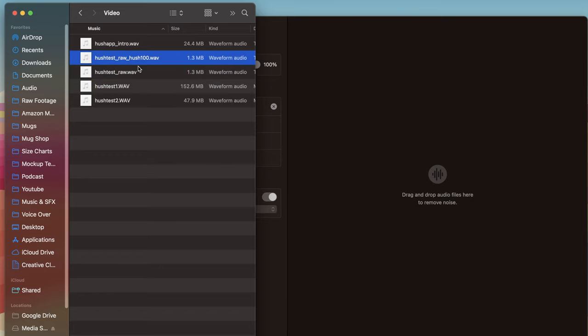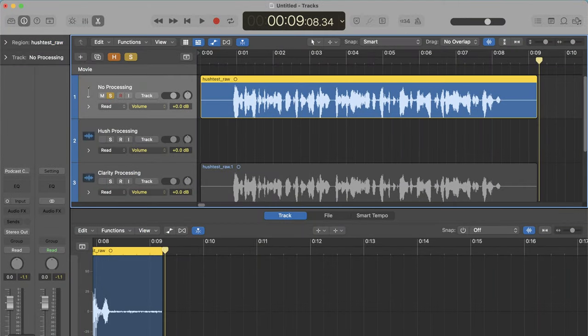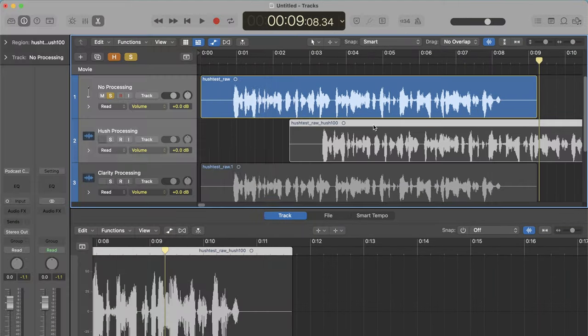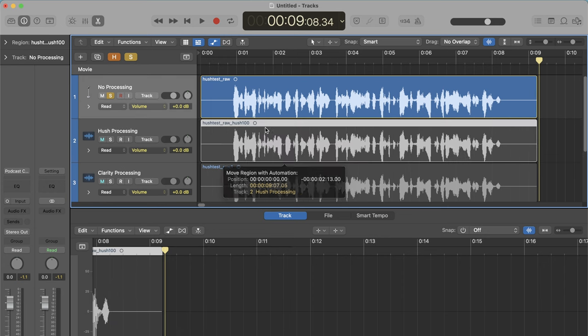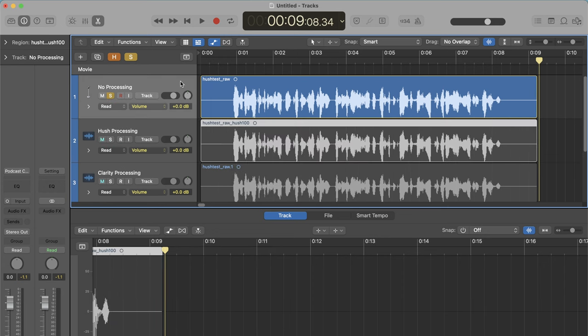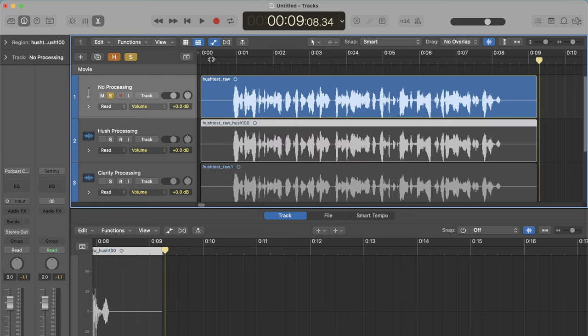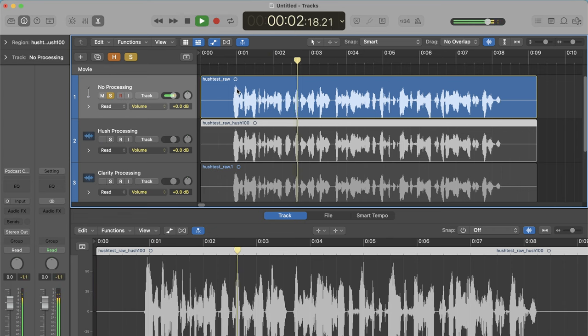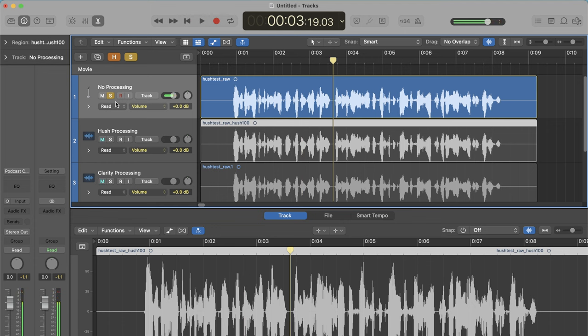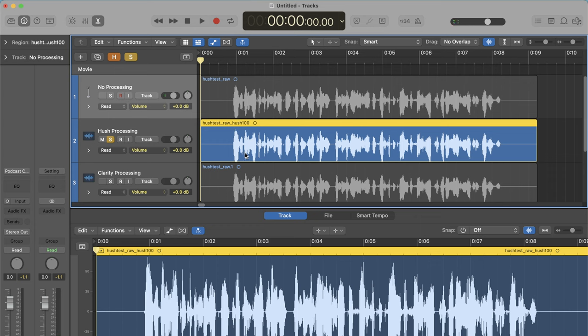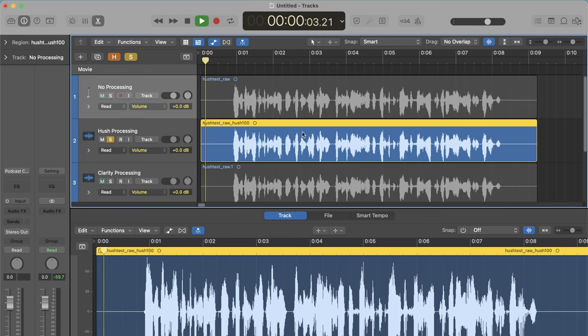And it output the file here. You can see it's added my suffix Hush 100. So I'm now going to add that file into Logic Pro so that we can do our comparison. So now, let me solo this track. Let's do a quick recall here of what it sounds like on the original. Hey, everybody. Welcome to the SemiPro Tech and Gear channel. That's what the original sounds like. Now, here is what the Hush processing at 100% sounds like.